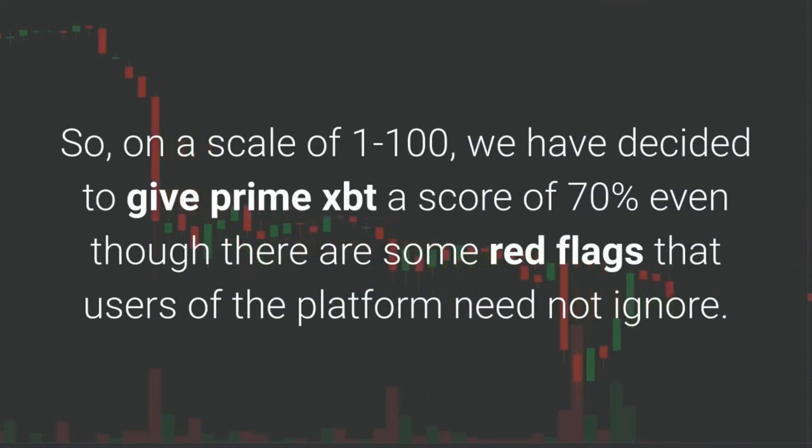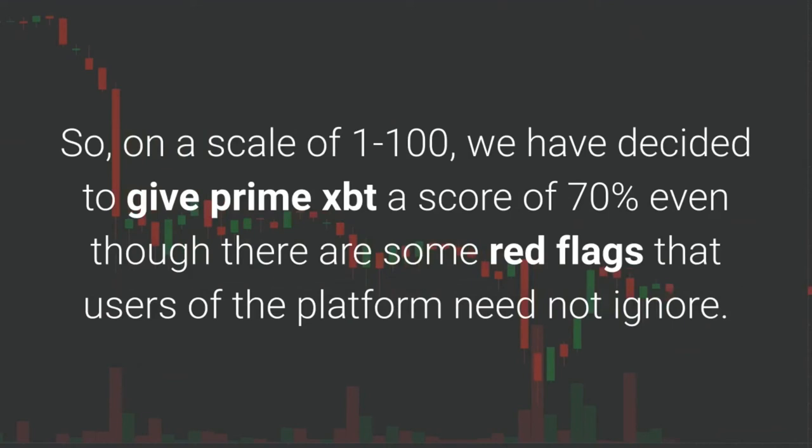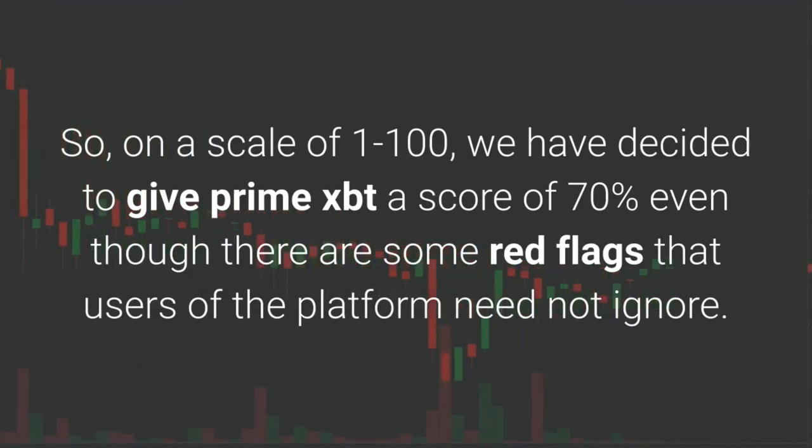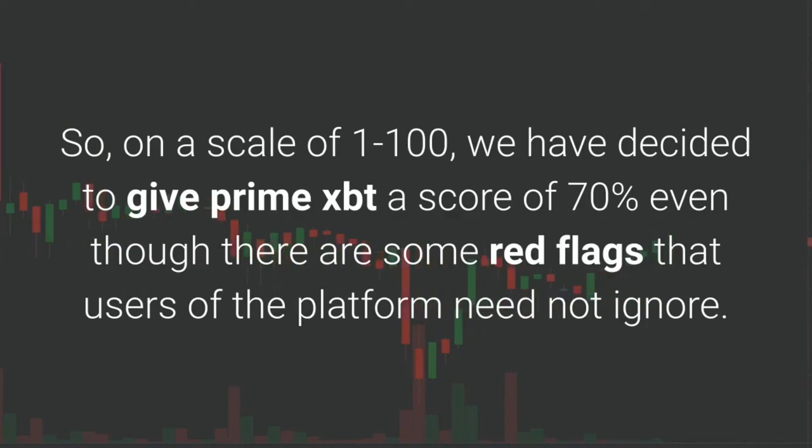So on a scale of 1 to 100, we have decided to give Prime XBT a score of 70%, even though there are some red flags that users of the platform need not ignore.